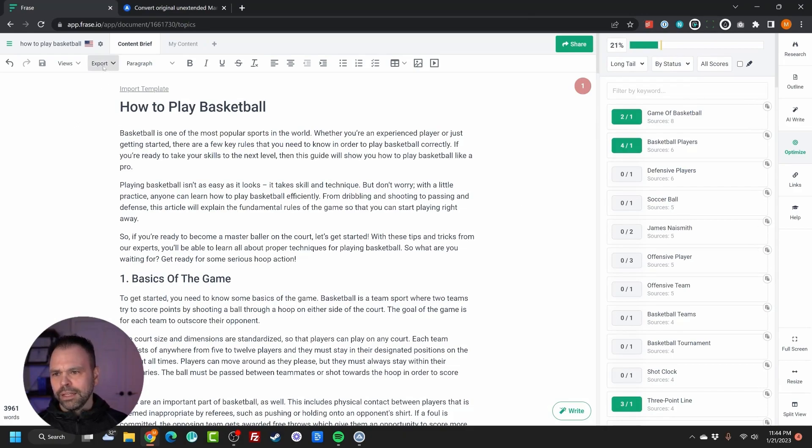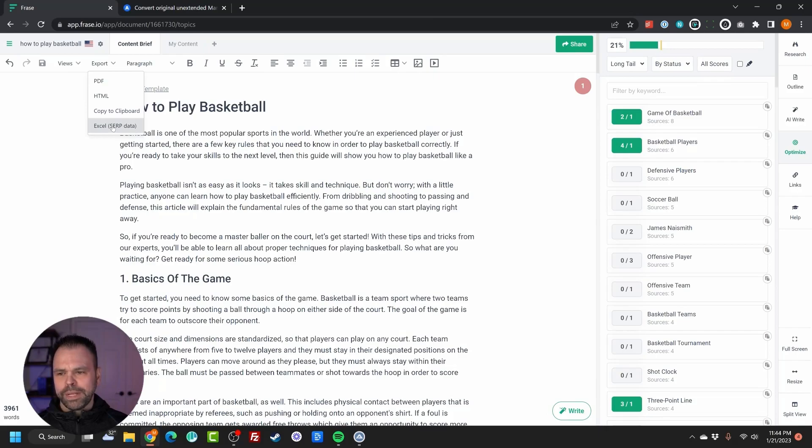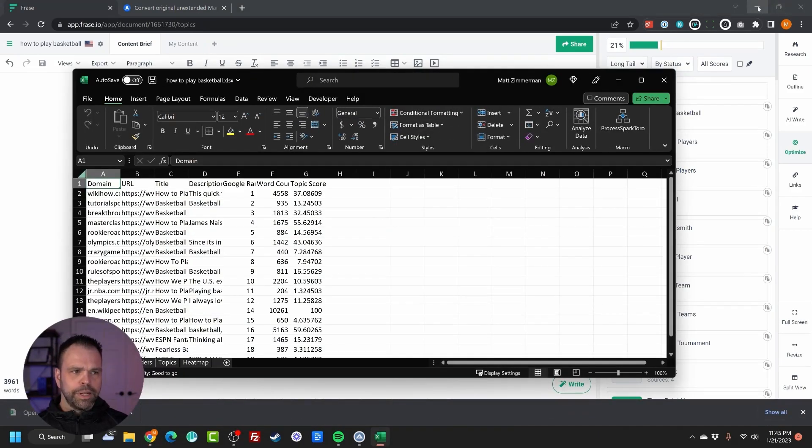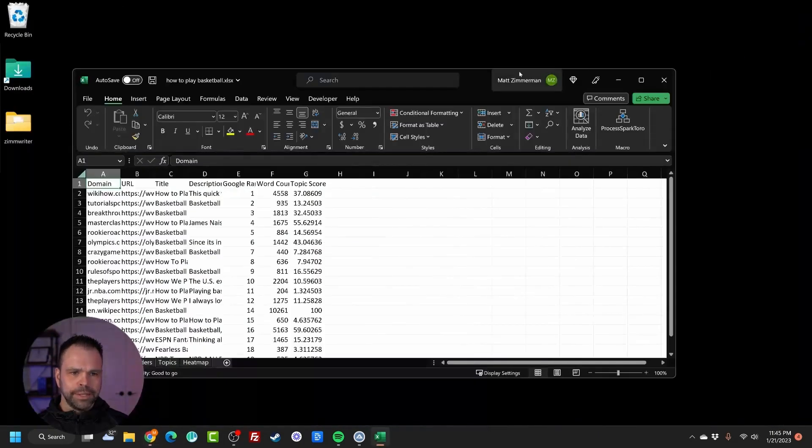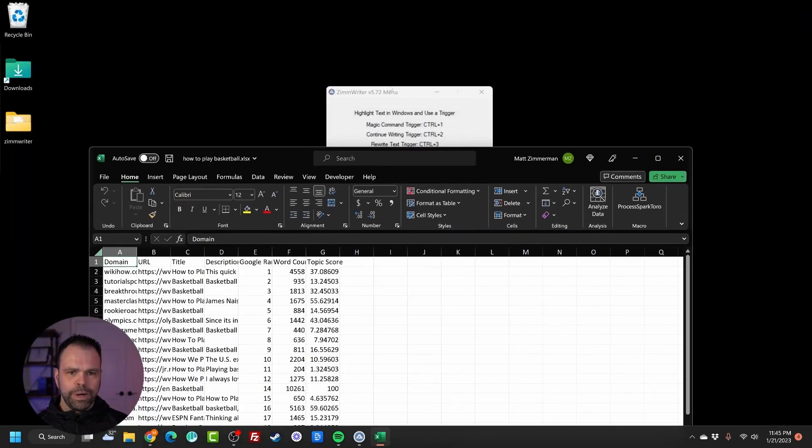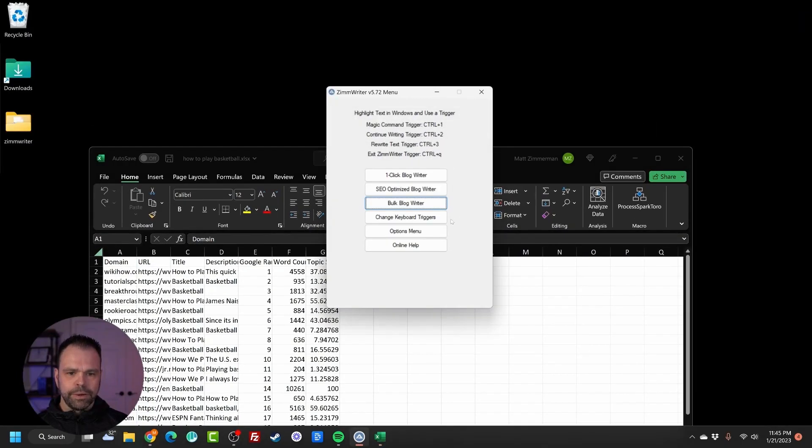In Phrase, I can click Export and export the SERP data. It comes out as an Excel sheet. Now, what I'm going to do is minimize this and open up ZimWriter.